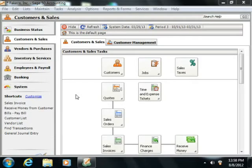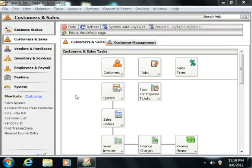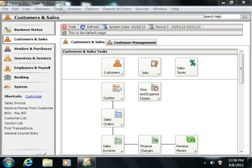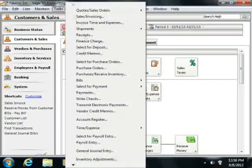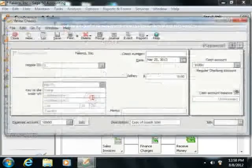When you go to make a loan payment, you can simply write a check for the amount owed on the loan. You can write checks by selecting Tasks from the menu bar and then choosing the Write Checks command.